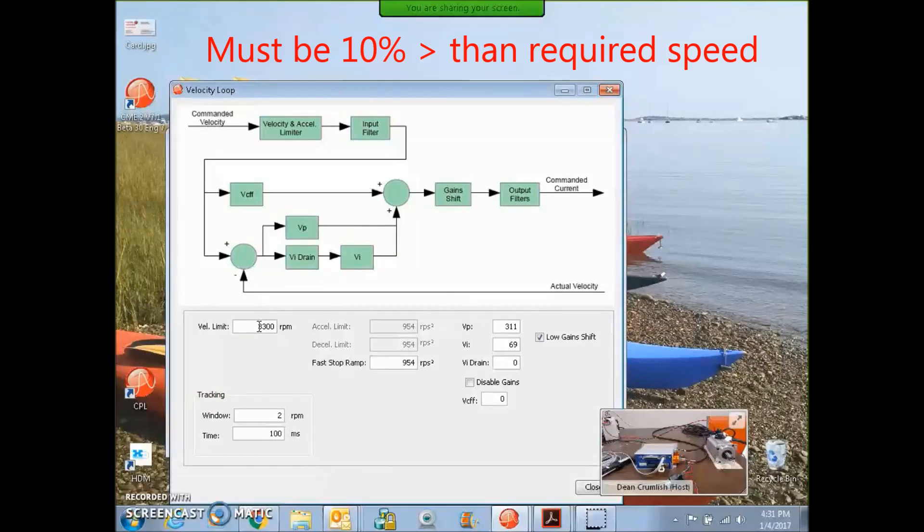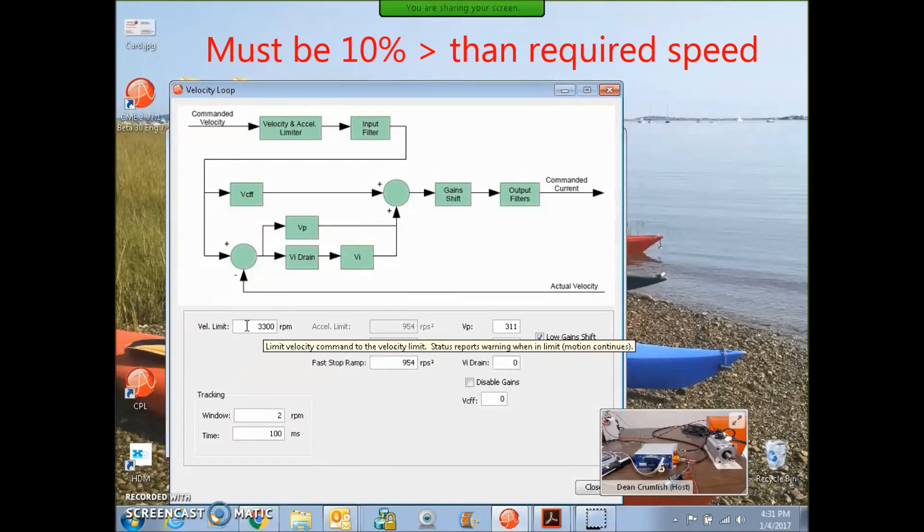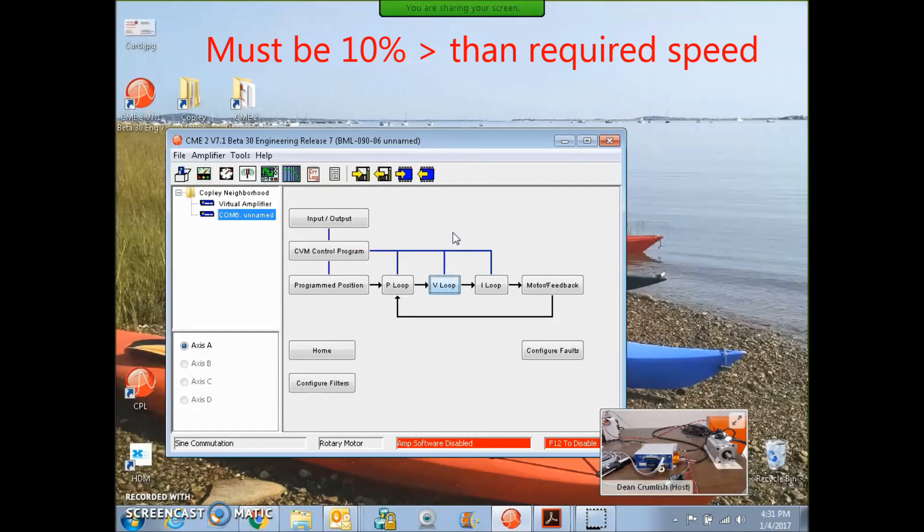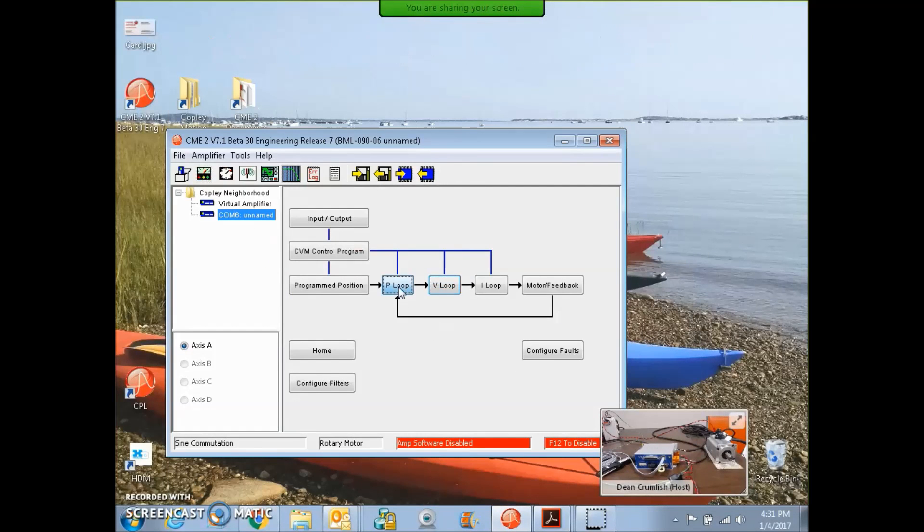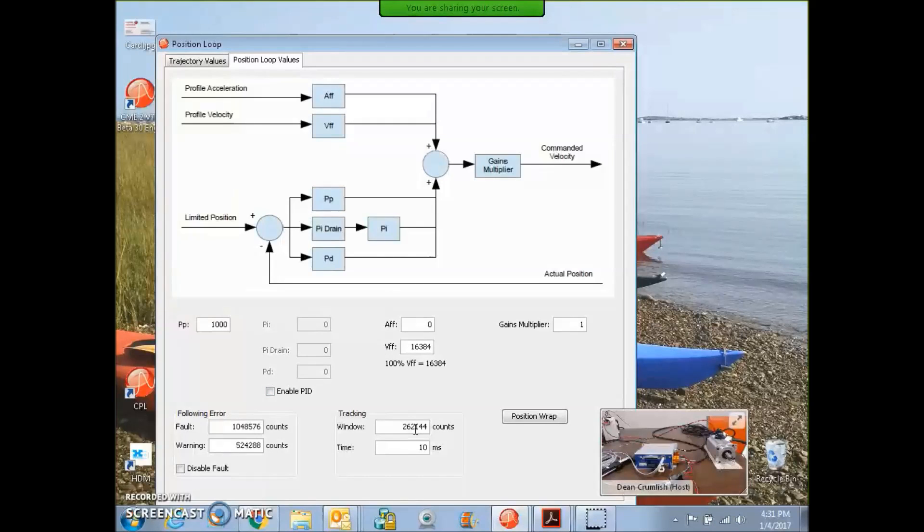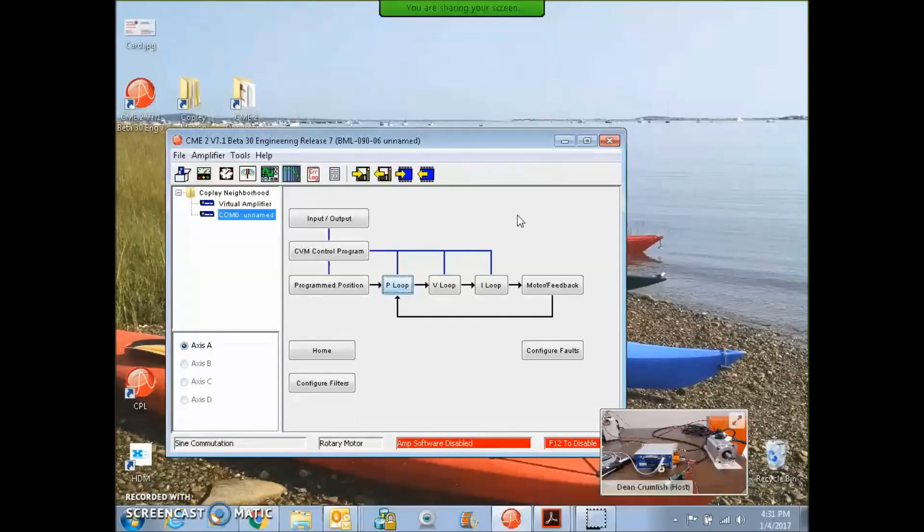On the V-loop screen, I gave it a little faster than the rated for the velocity limit, and we'll check out the gains from the math model, given the inertia. Position loop gains look pretty good. Tracking window's kind of high, but it's a million counts per rev, so we can change that later.